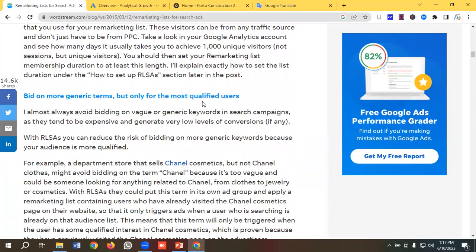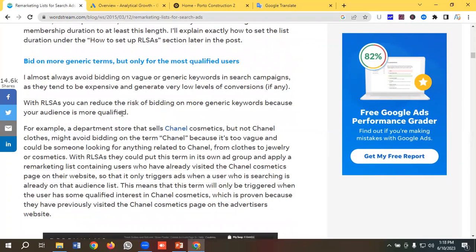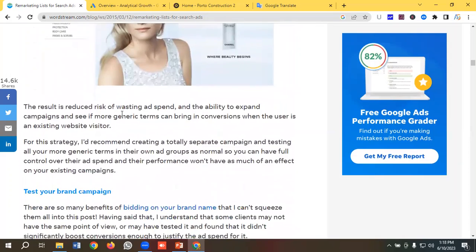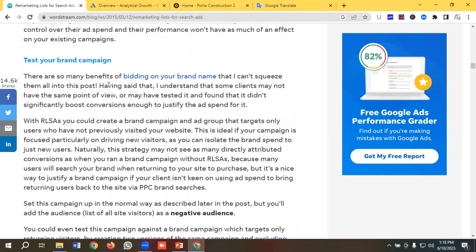The next benefit is bidding on more generic terms but only for the most qualified users. I almost always avoid bidding on vague or generic keywords in search campaigns, as they tend to be expensive and generate very low conversions. With RLSA, you can reduce the risk of bidding on more generic keywords because your audience is more qualified.